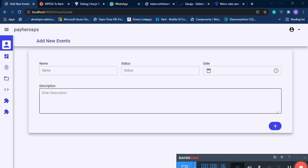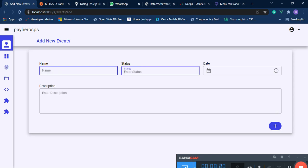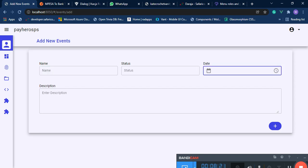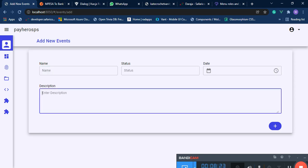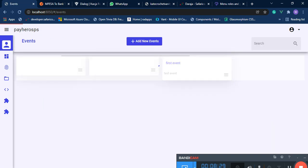Now all the fields are at the top and the button is rounded. Let's go back to the page where we have our list.